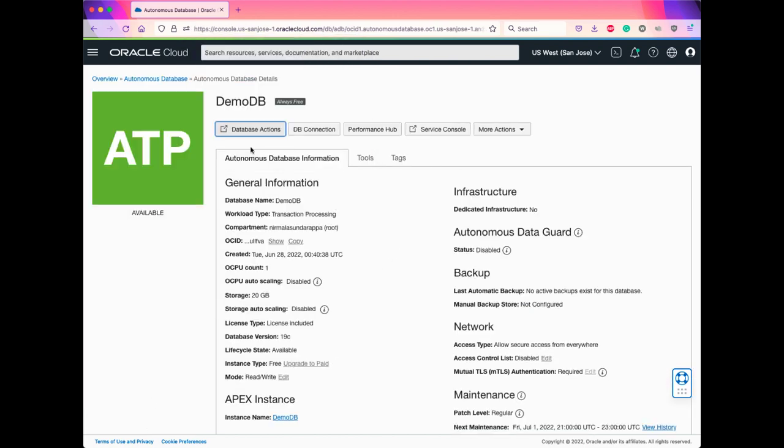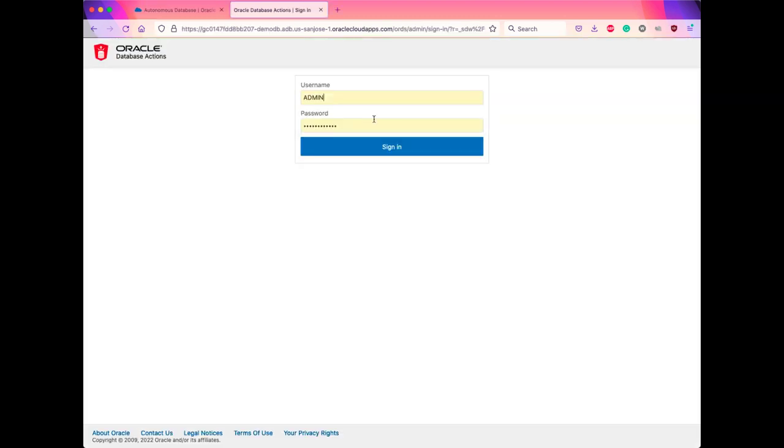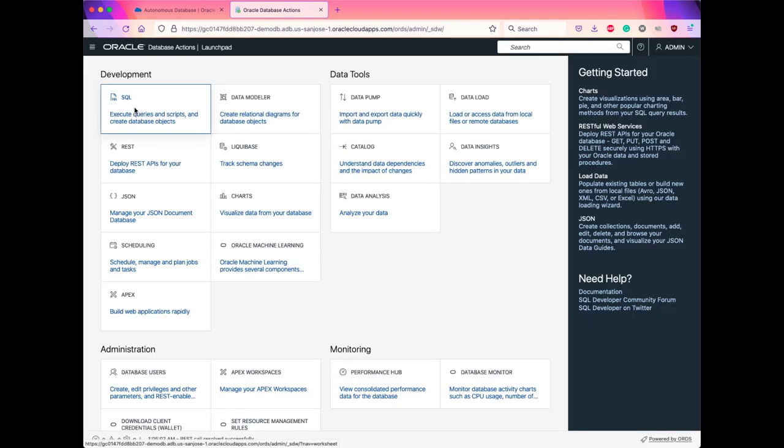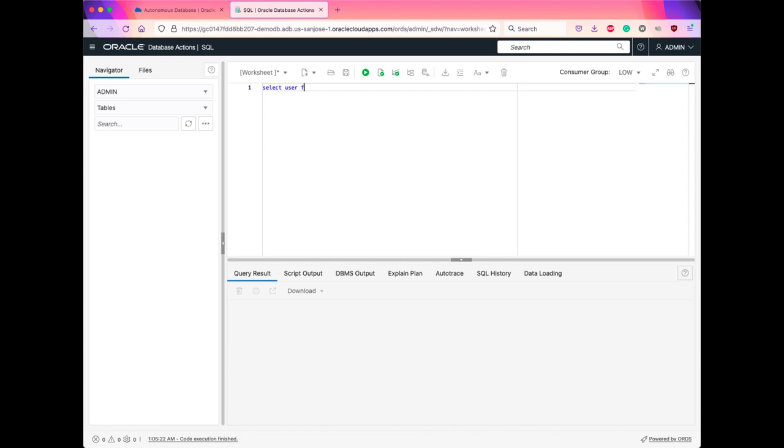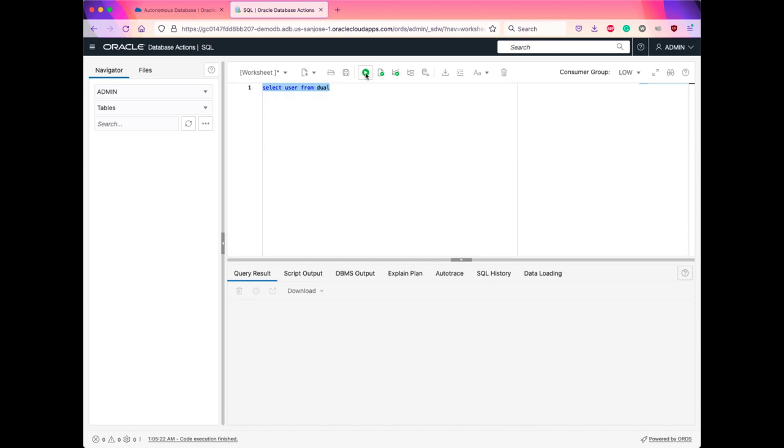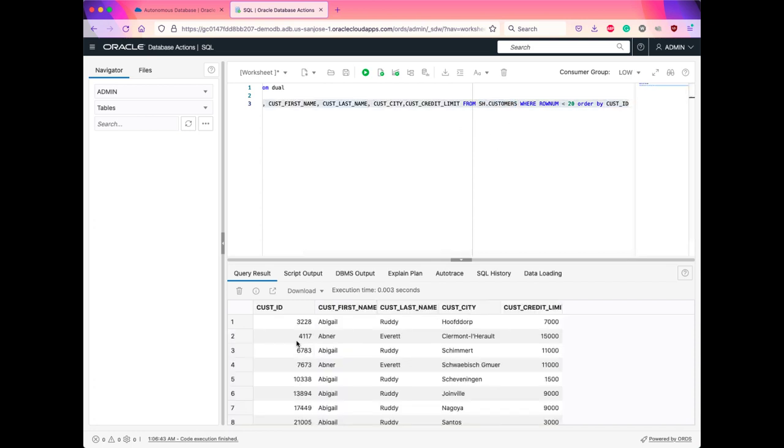Once the database is available, click on Database Actions. Log in with your admin user. Click on SQL. You can do select user from dual, which will print admin as the user. Alternatively, you can pull few records from the table sh.customers. You can see the result here.